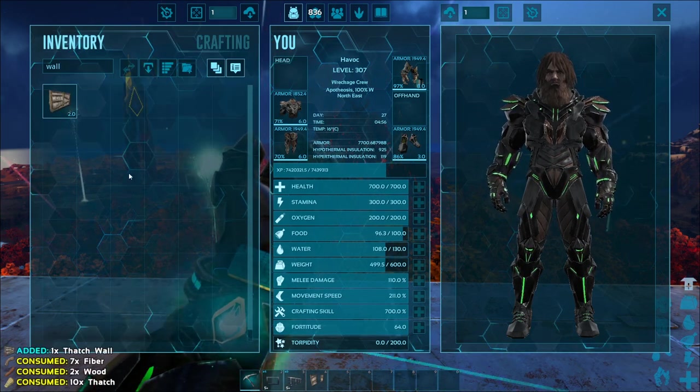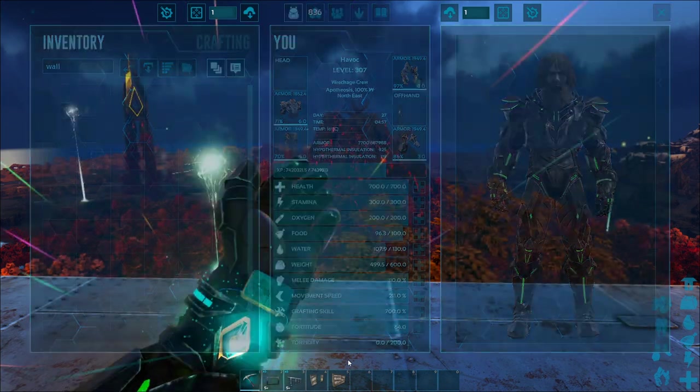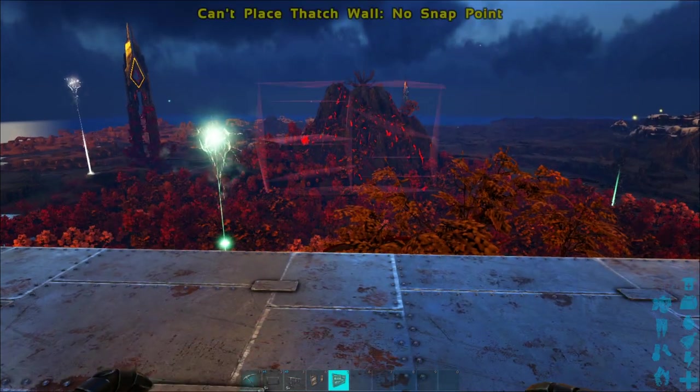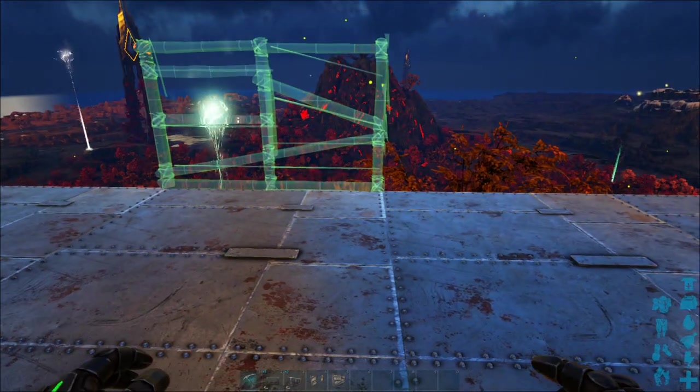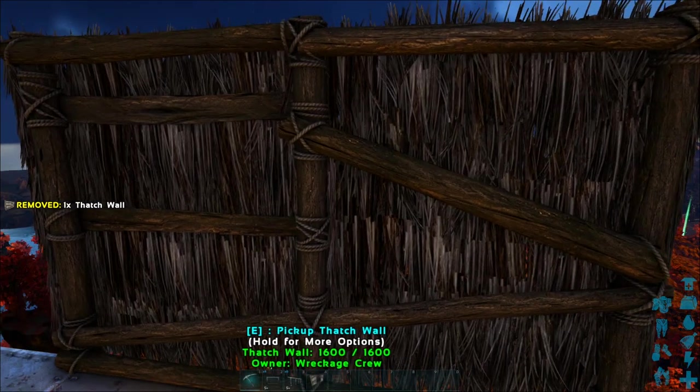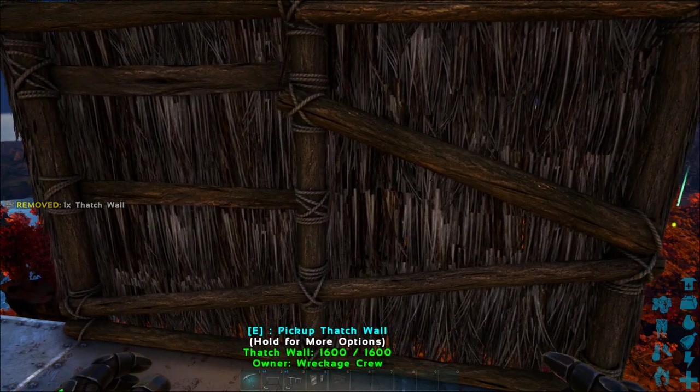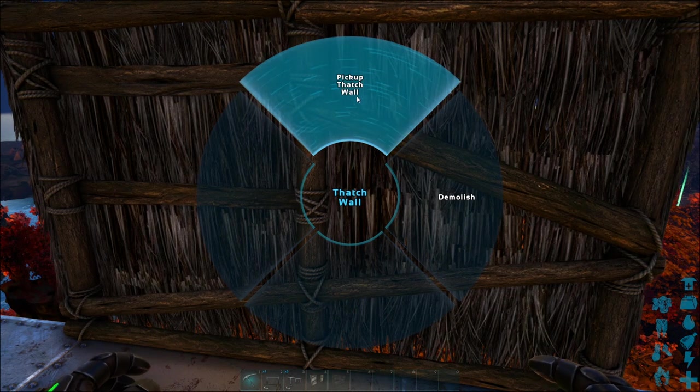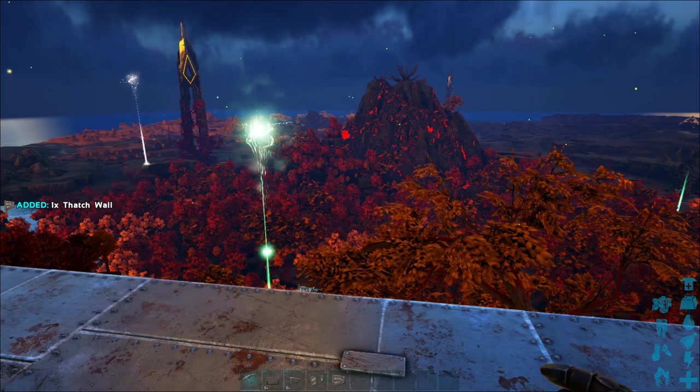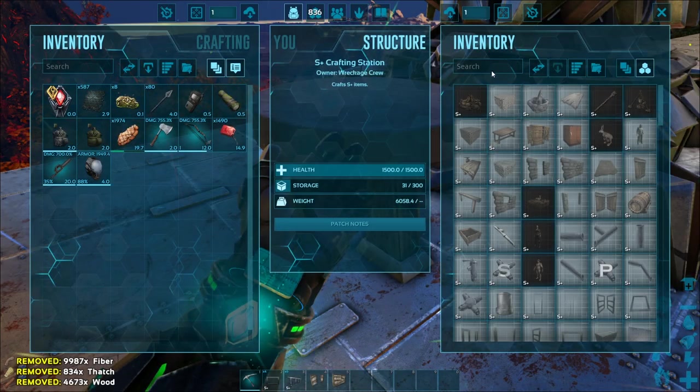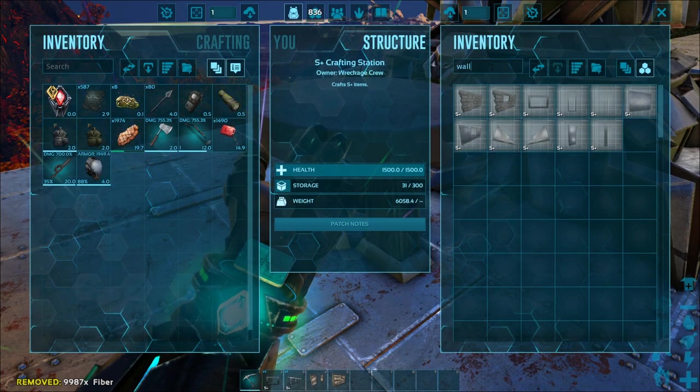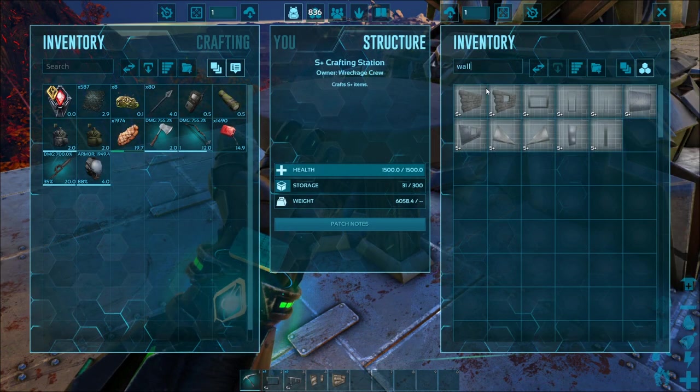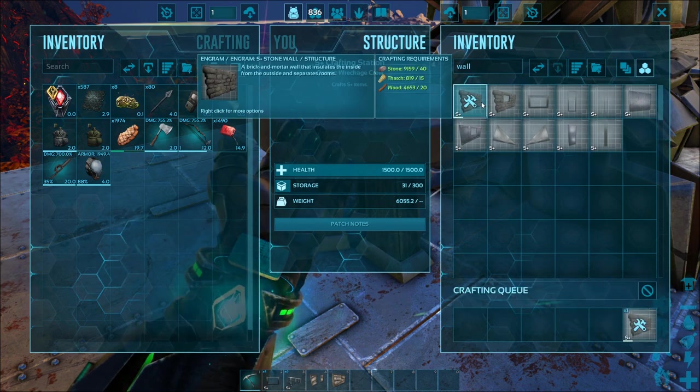In the not too distant past, the Structures Plus mod allowed us to pick up structures at any point after setting them down, but some major changes have happened with S Plus, and one of those changes was getting rid of the No Pickup Timer, so I thought it might be helpful to you guys if I showed you how to get that ability back.